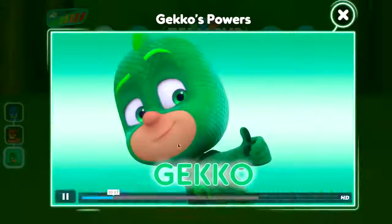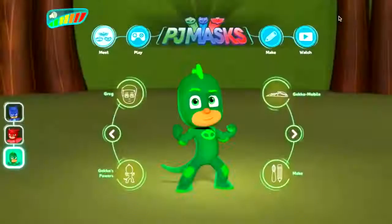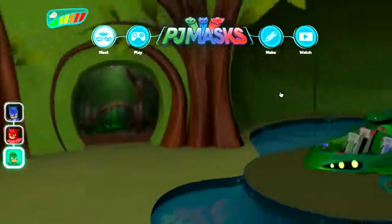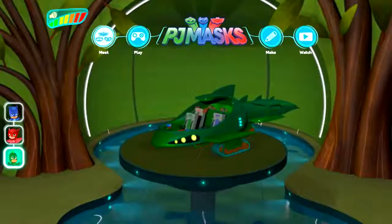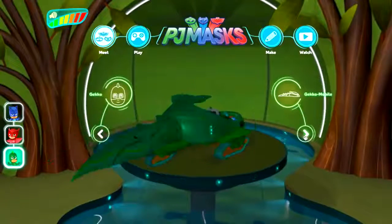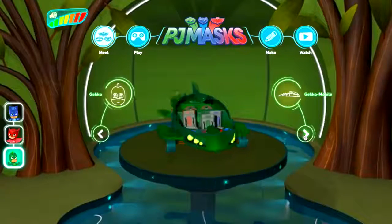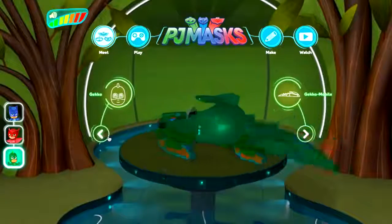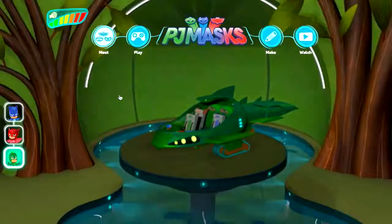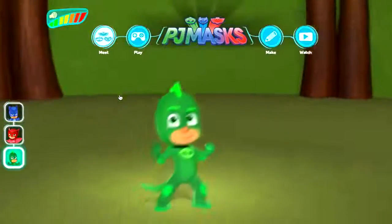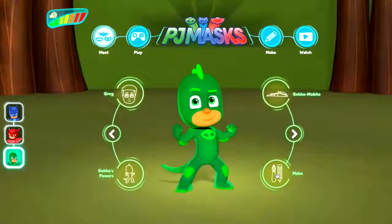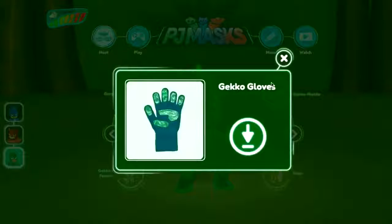The Gekko Mobile is one of my favorite vehicles — it kind of looks like a lizard, with a big long tail. Of course we've seen these in toy form in some of our other videos which you can check out as well. Let's hop back to Gekko.